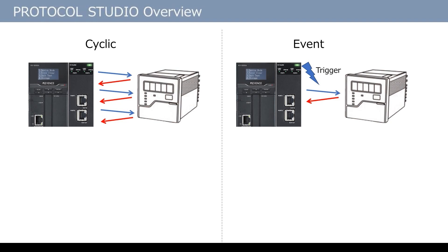Protocol Studio has two patterns of data send/receive operations: cyclic and event. In cyclic, the data is sent and received automatically and repeatedly.